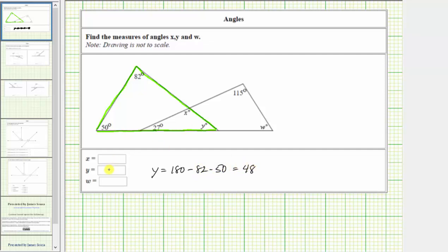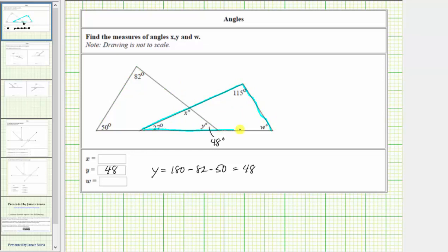So because y equals 48, we now know the measure of angle y is 48 degrees. Now let's focus on the large triangle on the right. Notice how we are given the measure of two of the three interior angles, and therefore we can determine the measure of angle w.